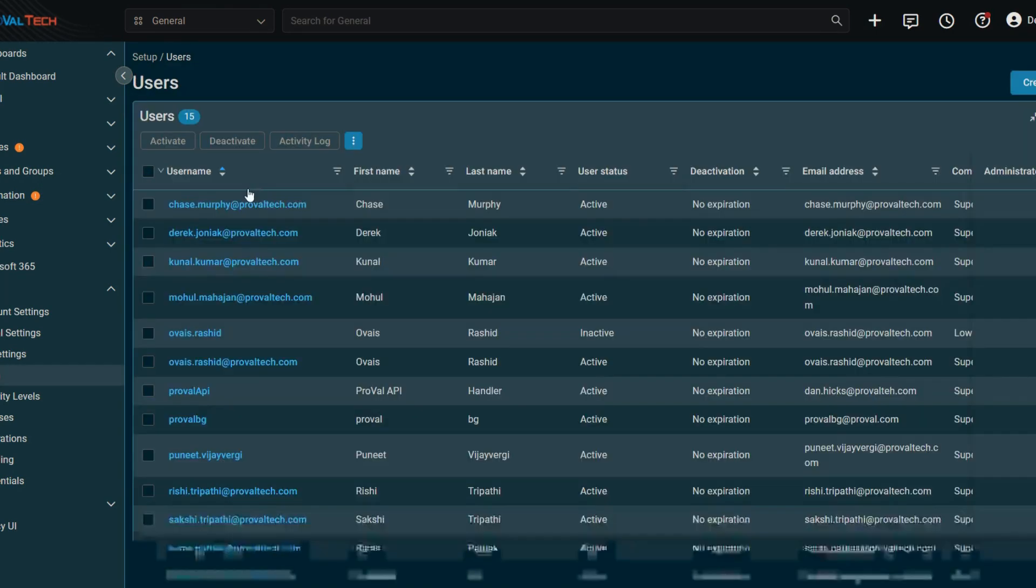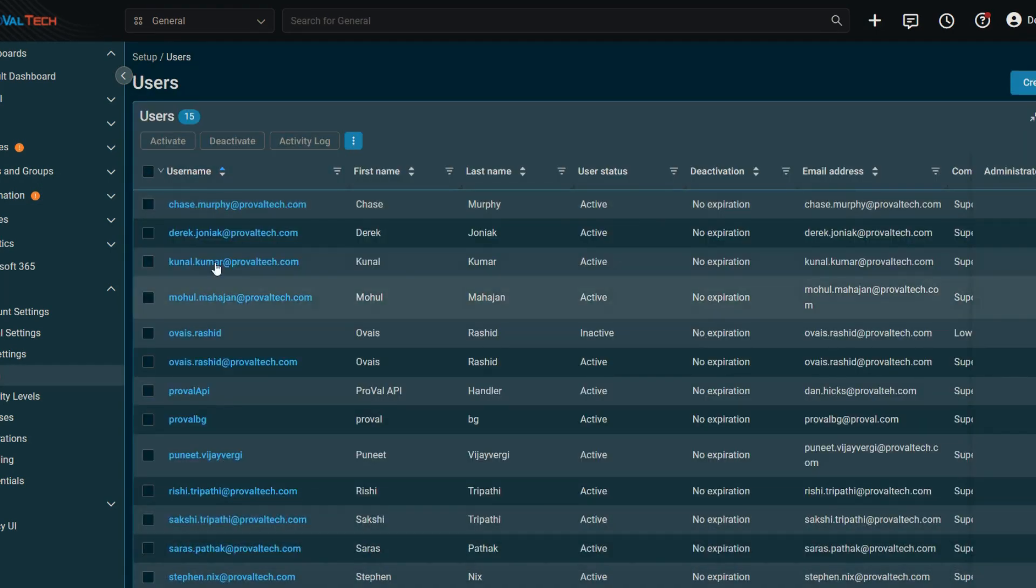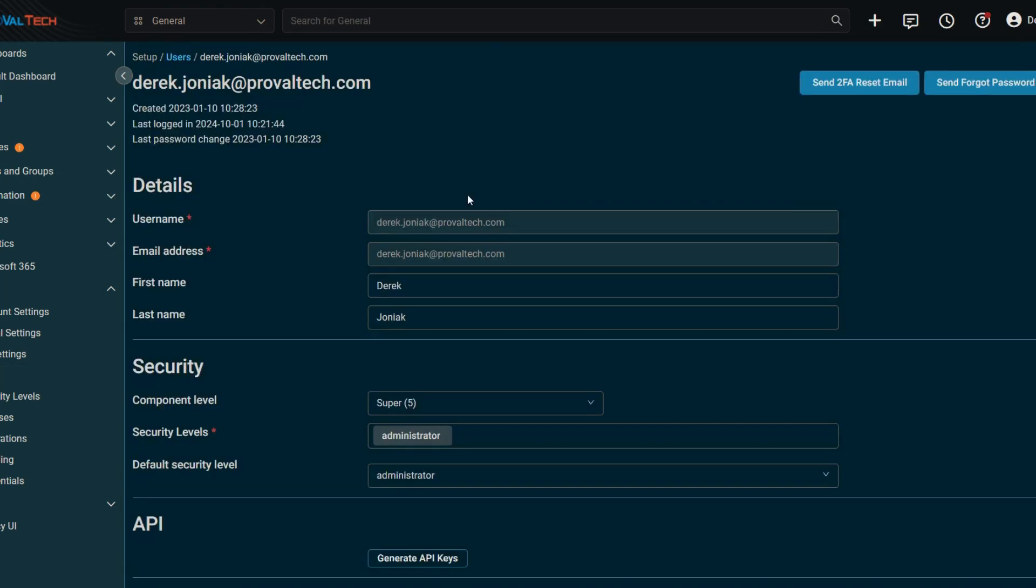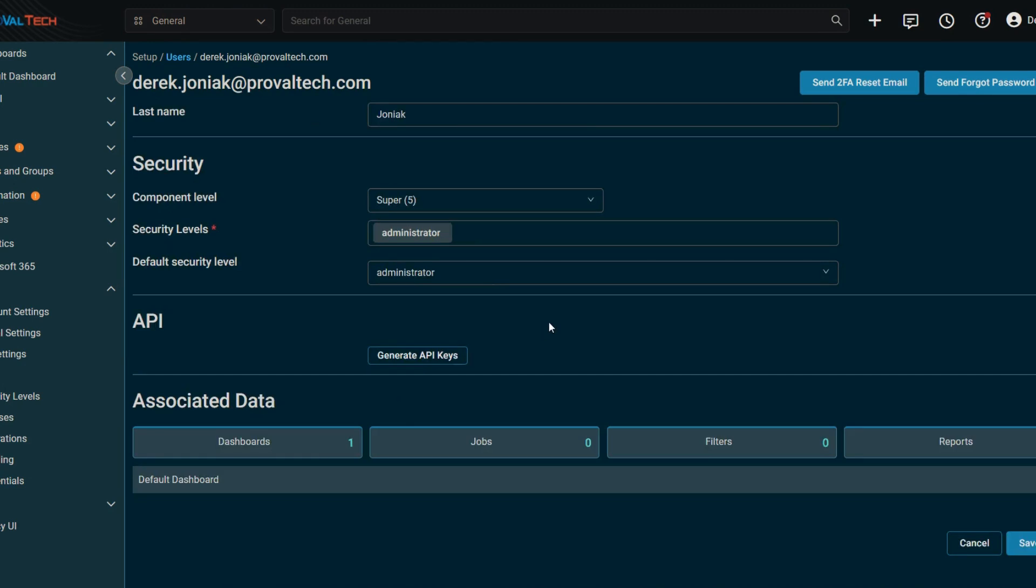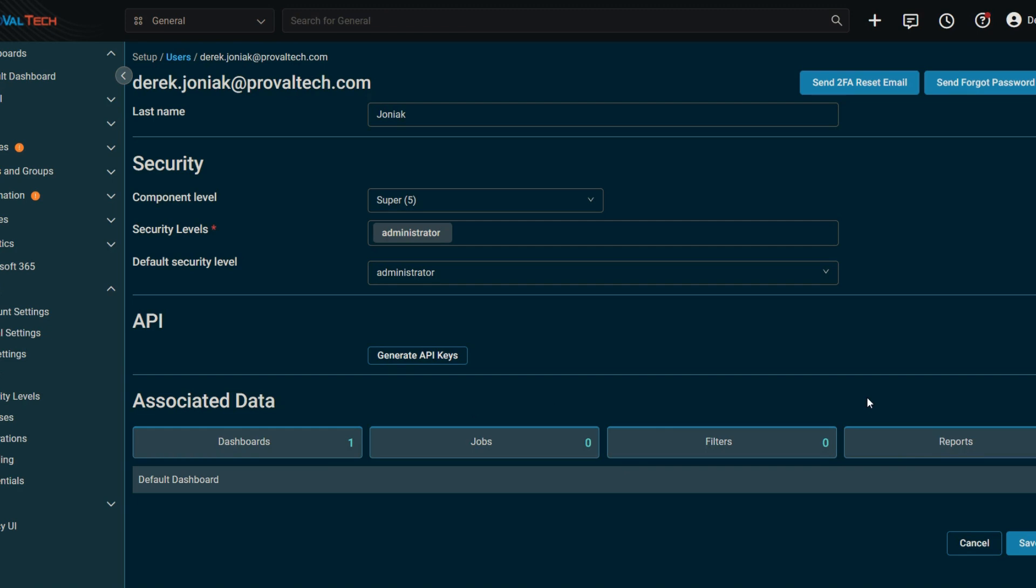So if we hop back into the users, for instance here, and we hop into, let's say, my account, for the associated data, where that's pulling that from is down from here. So you will see if the user were to have created the account, jobs, filters, reports, or dashboards, that'll pop up here. Those are the data information that's going to be tied to another user.